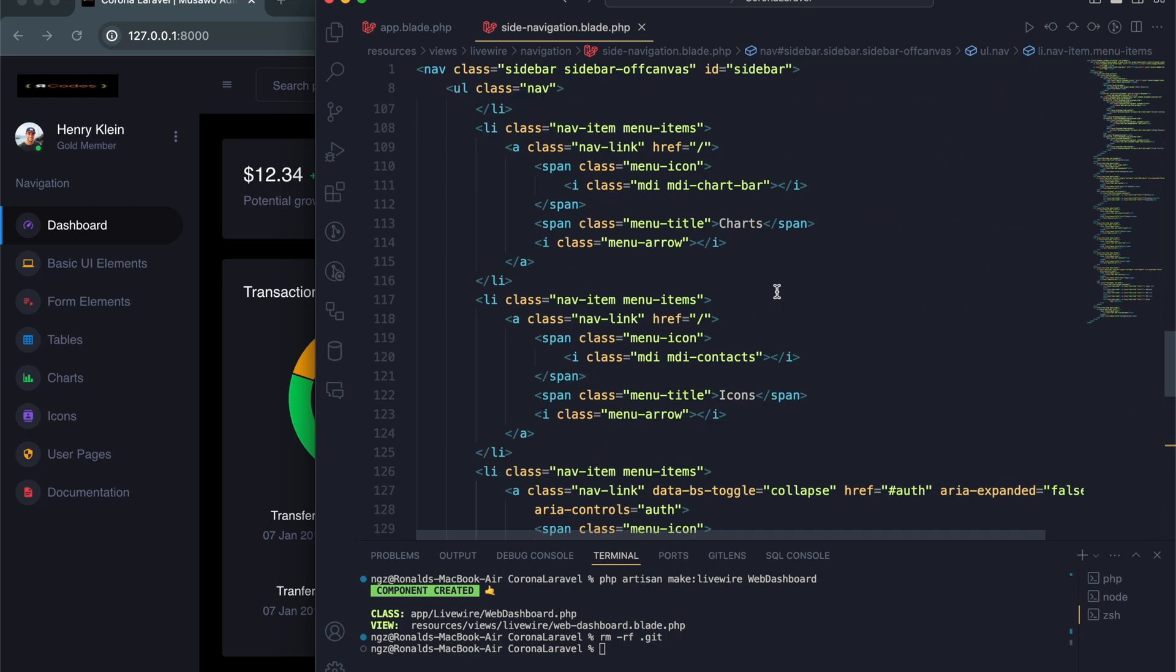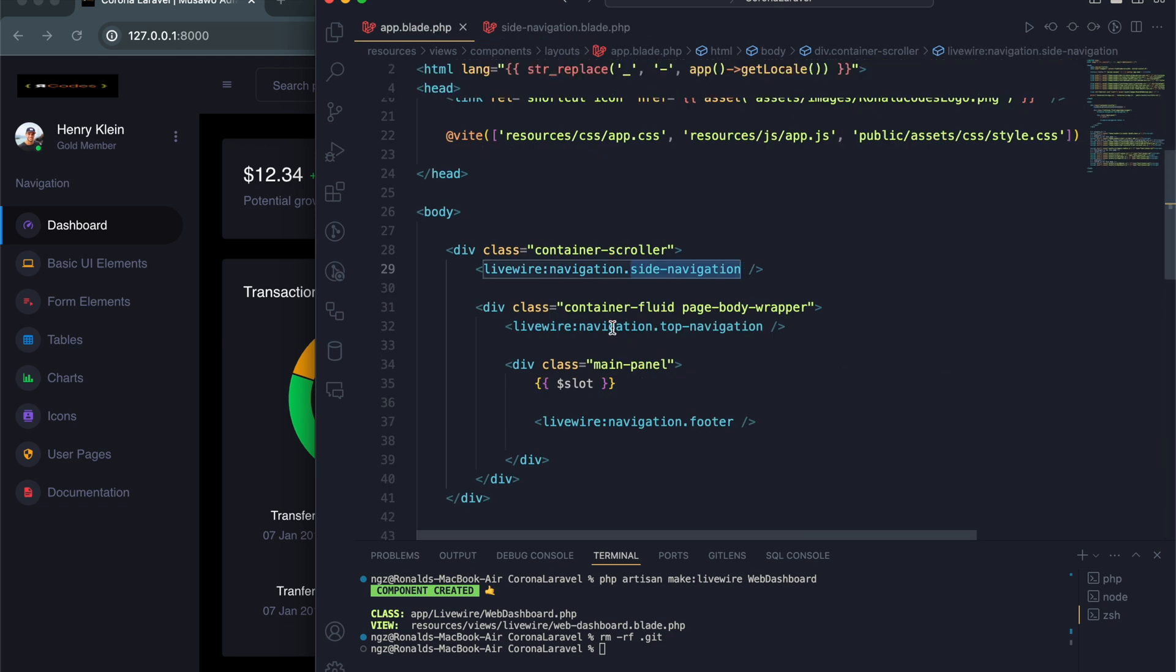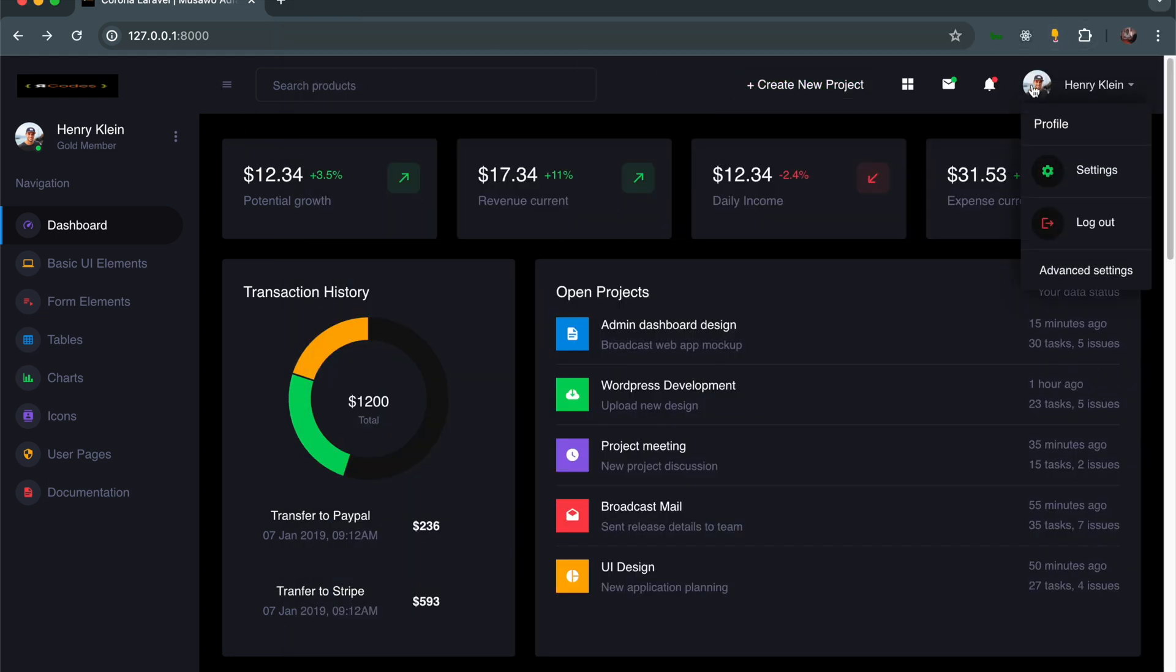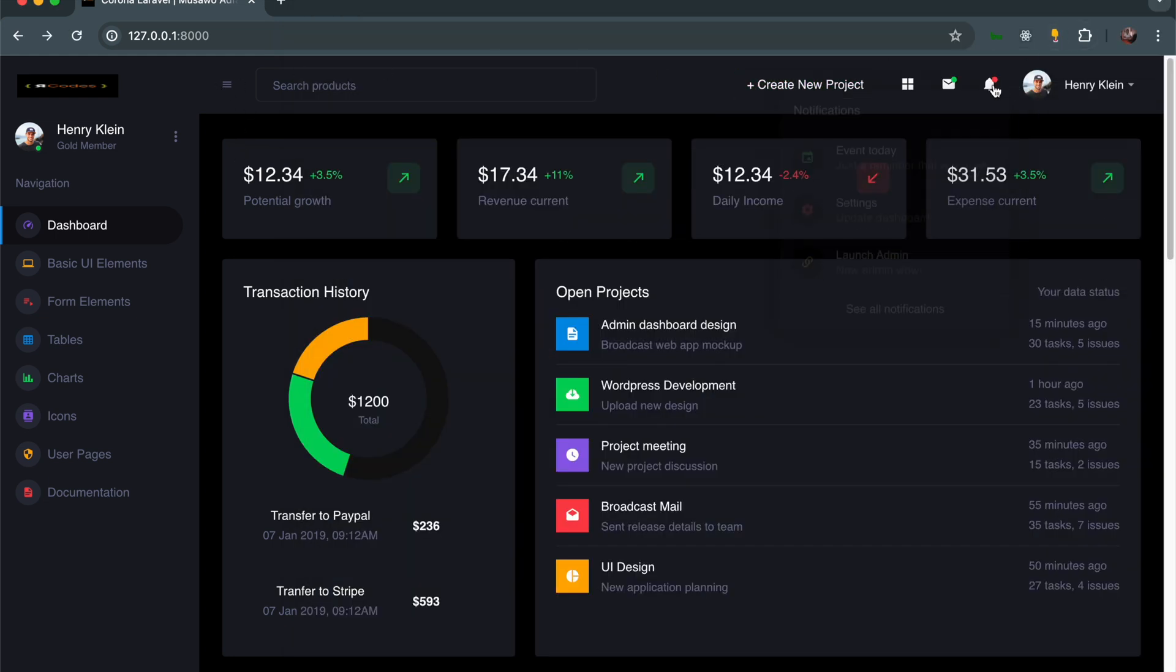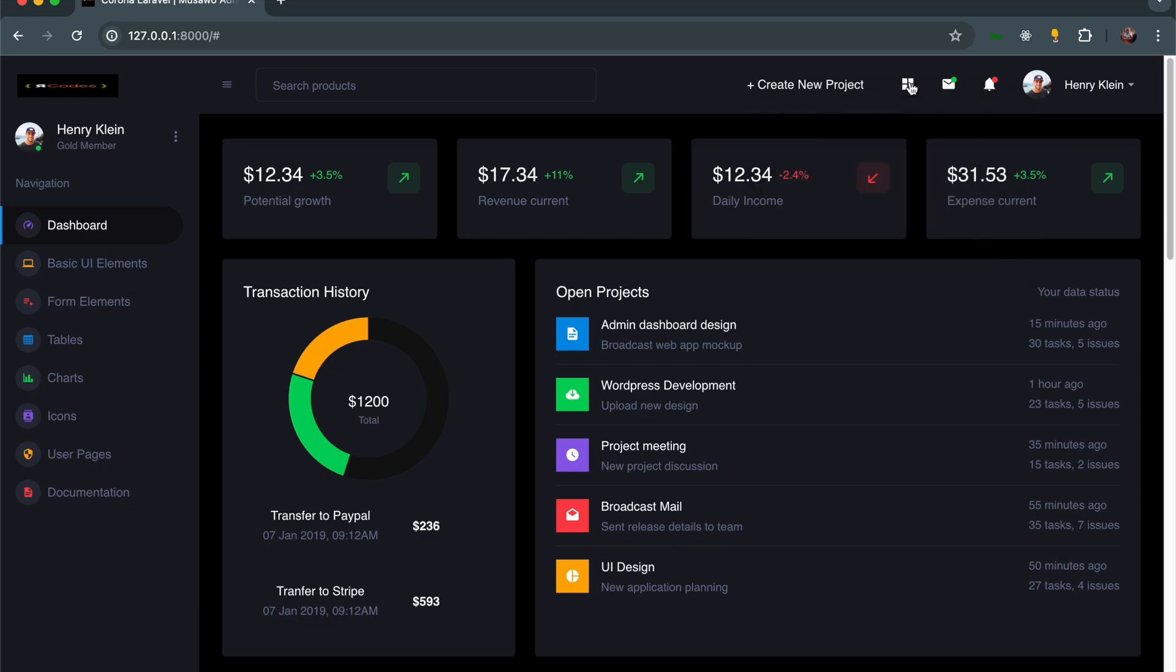Then we have the top navigation. The top navigation is this part right here above, with this button and profile, plus the notification icon, message icons, and all that stuff.